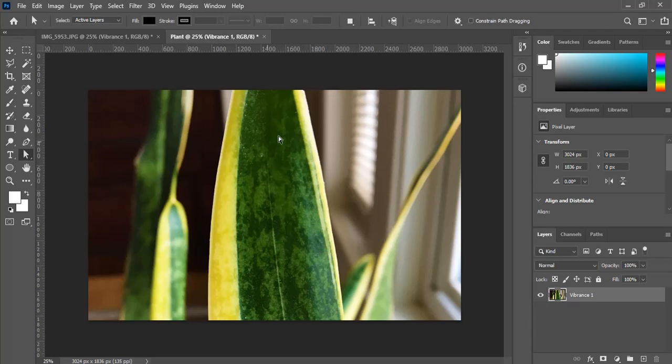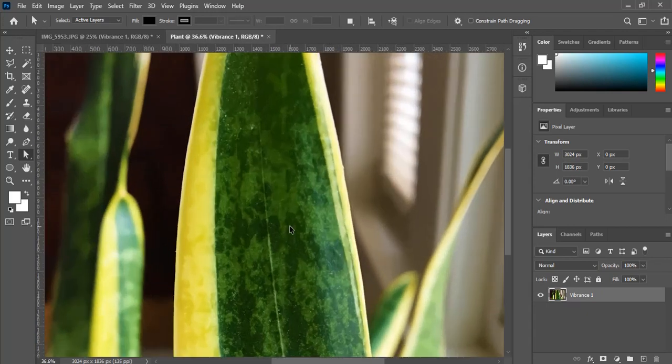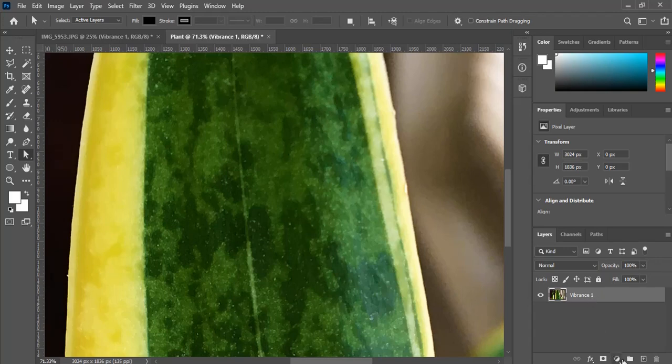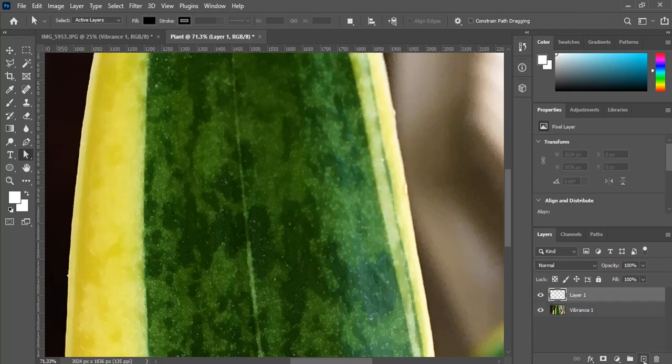All right. So now we're on the dry leaf. Let's zoom right in on it. So what we want to do first is we want to create a new layer, which is down here at the very lower right-hand section, the plus sign with the square on it. Just hit new layer. And there you go. We've got our new layer over top of the original leaf.